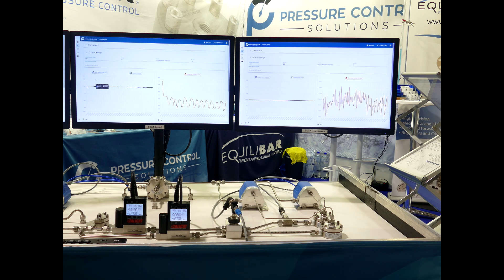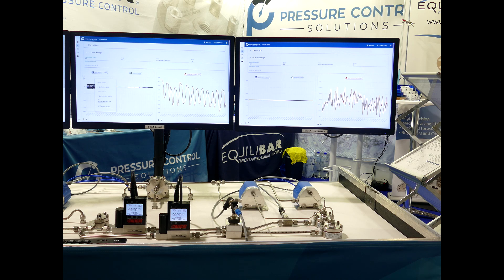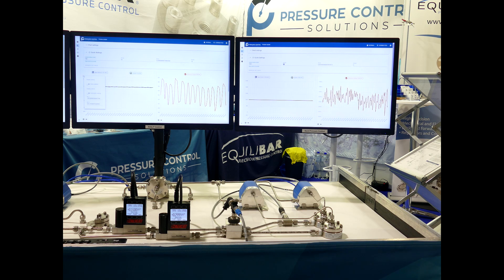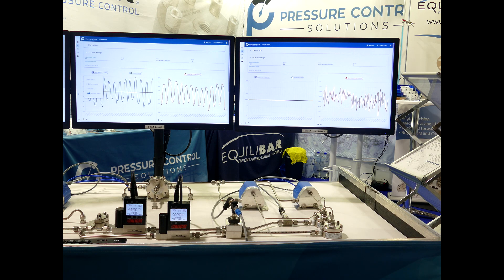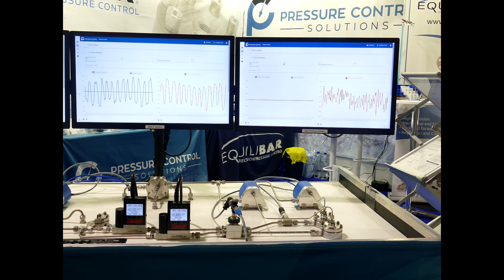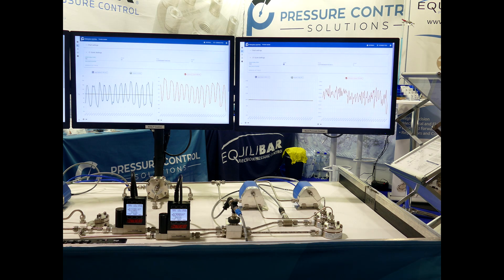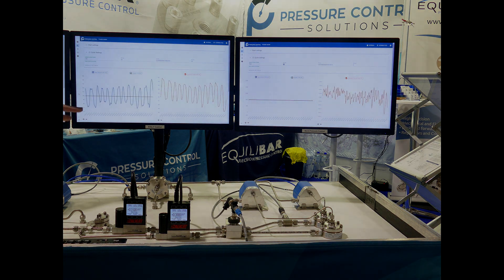And when you zoom in, you can also see the stability of the pressure control.